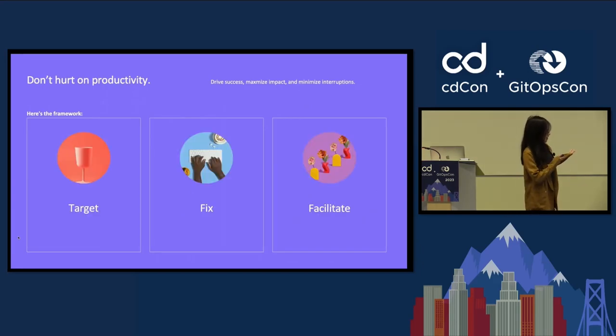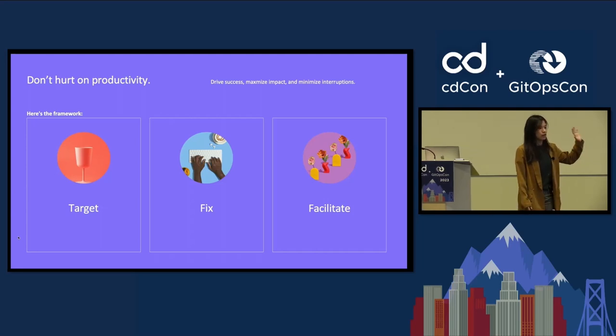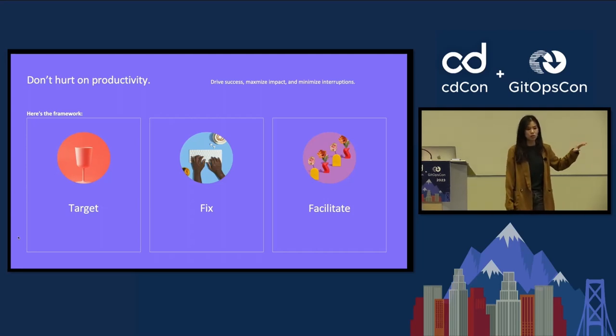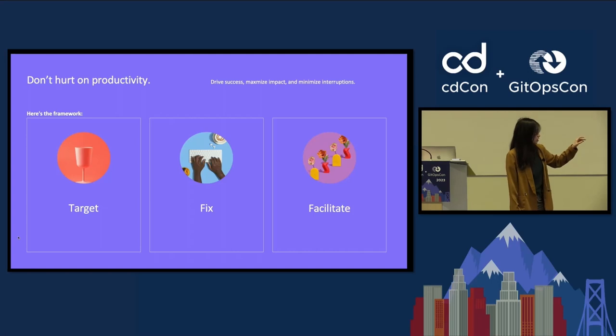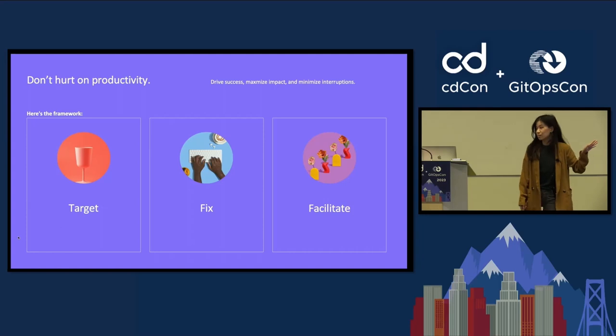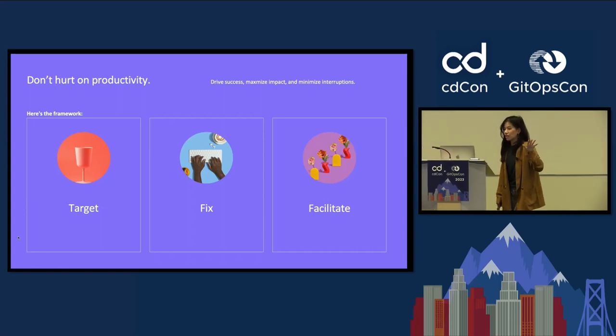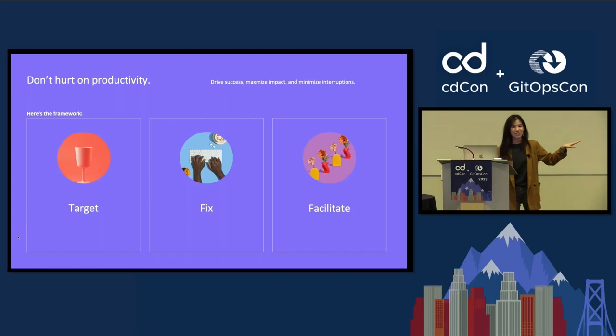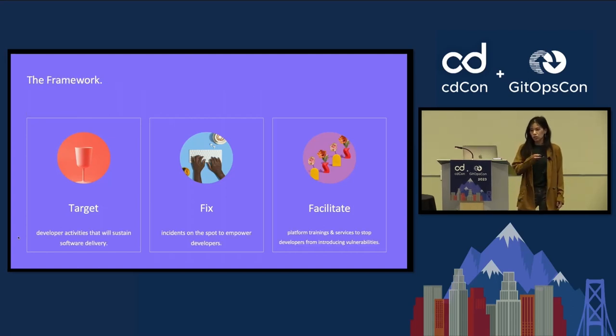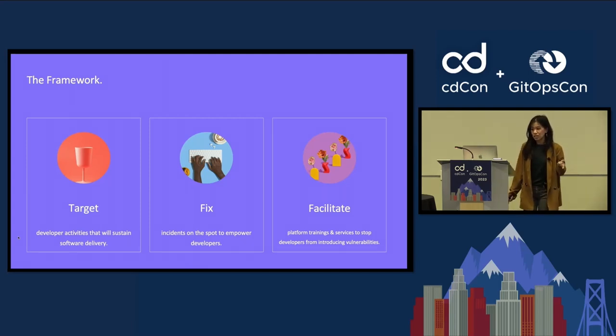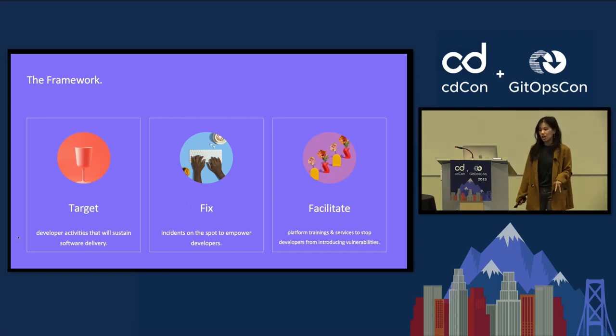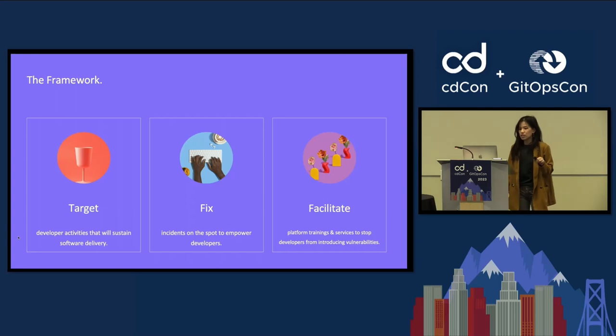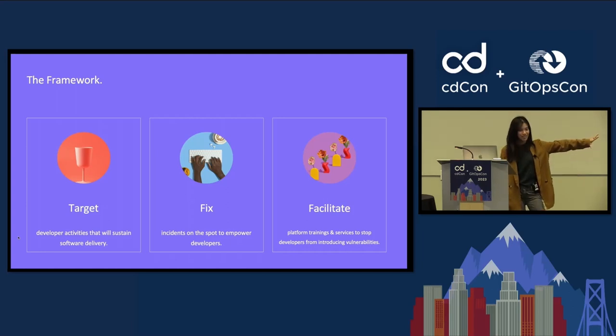So here's the framework. The idea here is there's three areas that you want to focus in on when it comes to developer enablement, specifically related to DevRel and Outreach. We'll talk more about how it'll drive success, maximize impact, and minimize interruptions. The three things that you want to be doing are targeting developer activities that will sustain software delivery, fixing incidents on the spot to empower developers, and facilitating platform trainings and services to stop developers from introducing vulnerabilities.